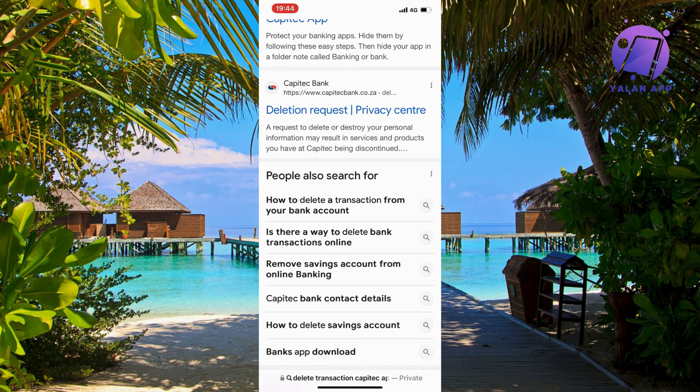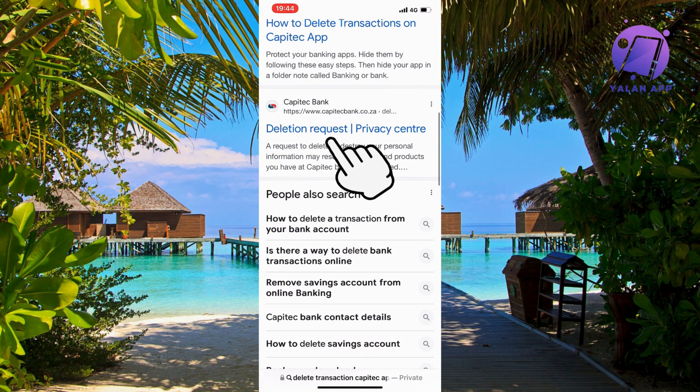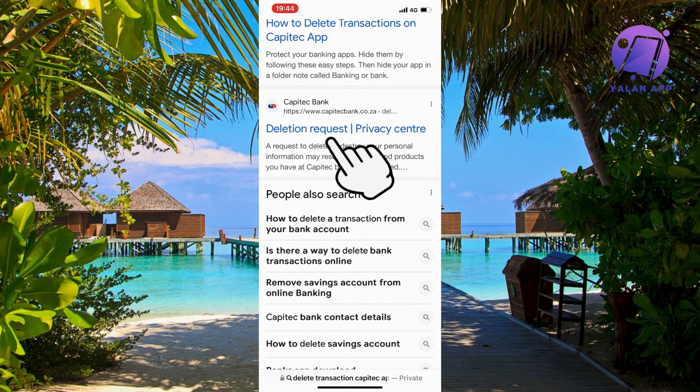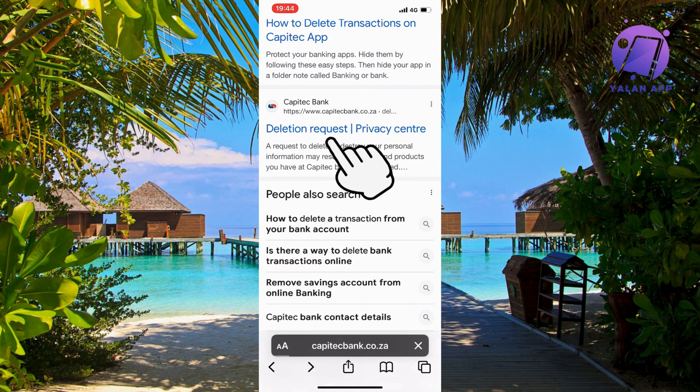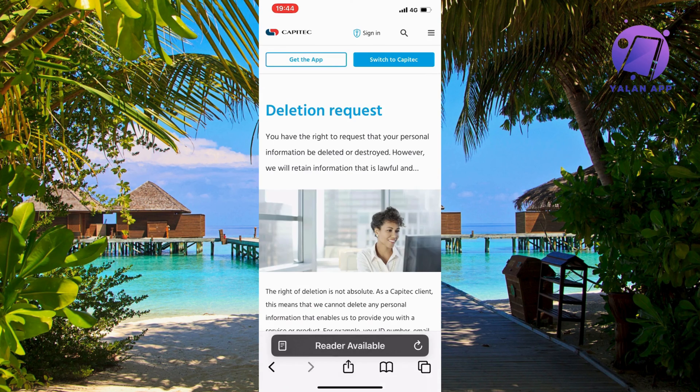As you can see, scroll down just a little bit until you can see from Capitec Bank themselves 'deletion request' and just click on it right here. It's going to load and perfect, as you can see.